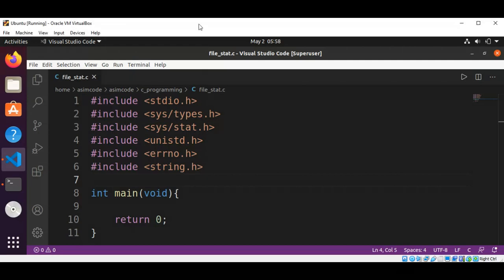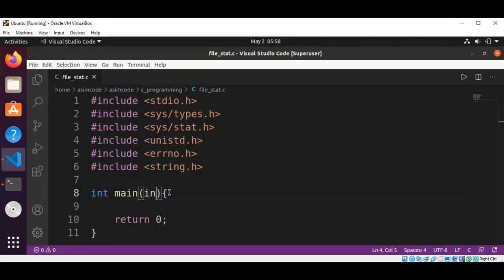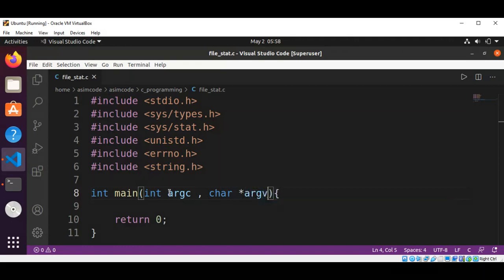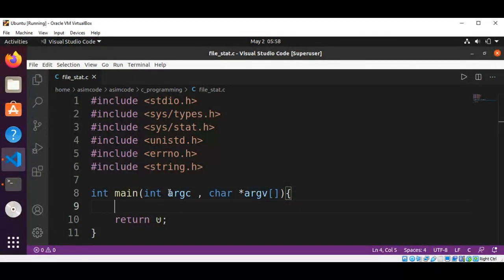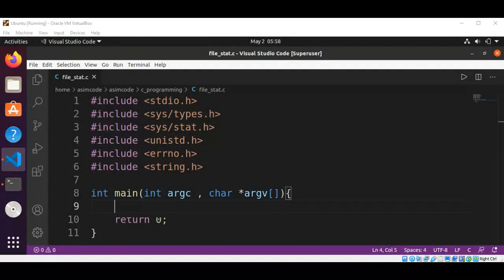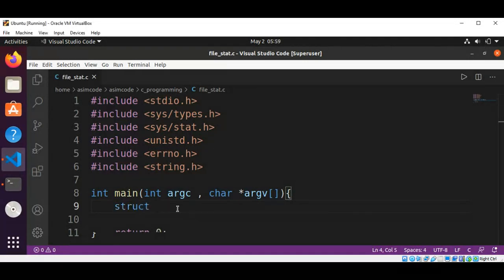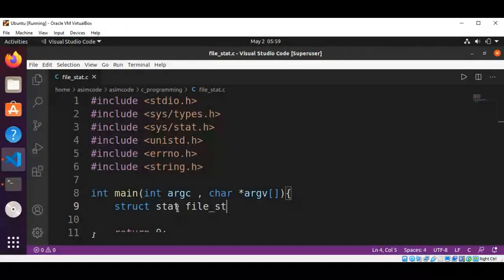In our main function, we'll have int argc, char pointer argv array, and then we will have a structure of stat type: struct stat file_stat.